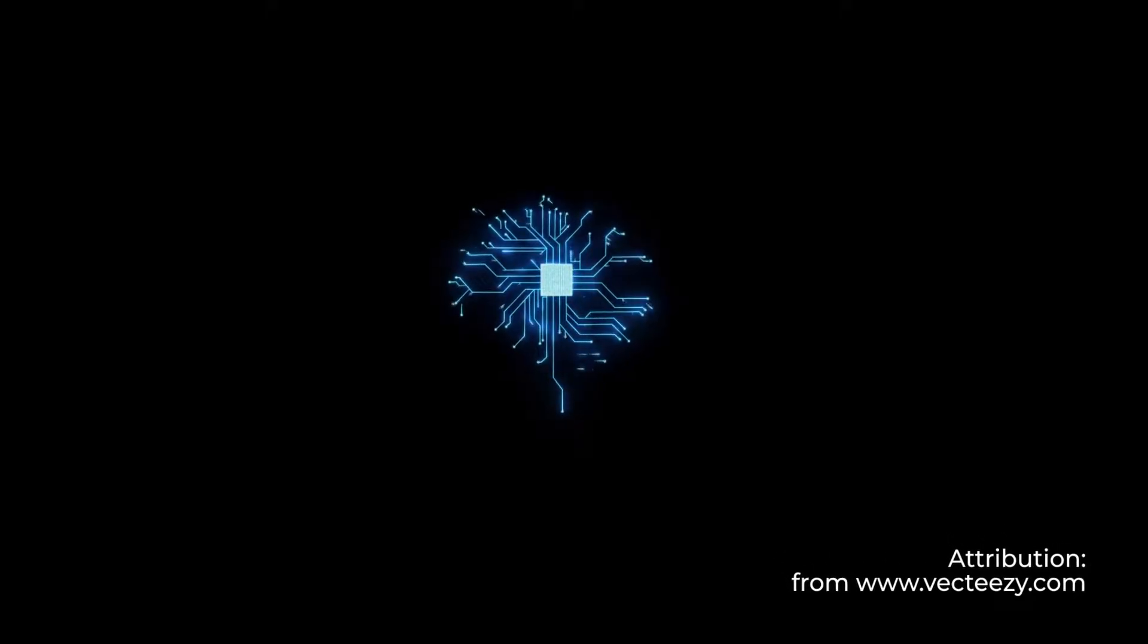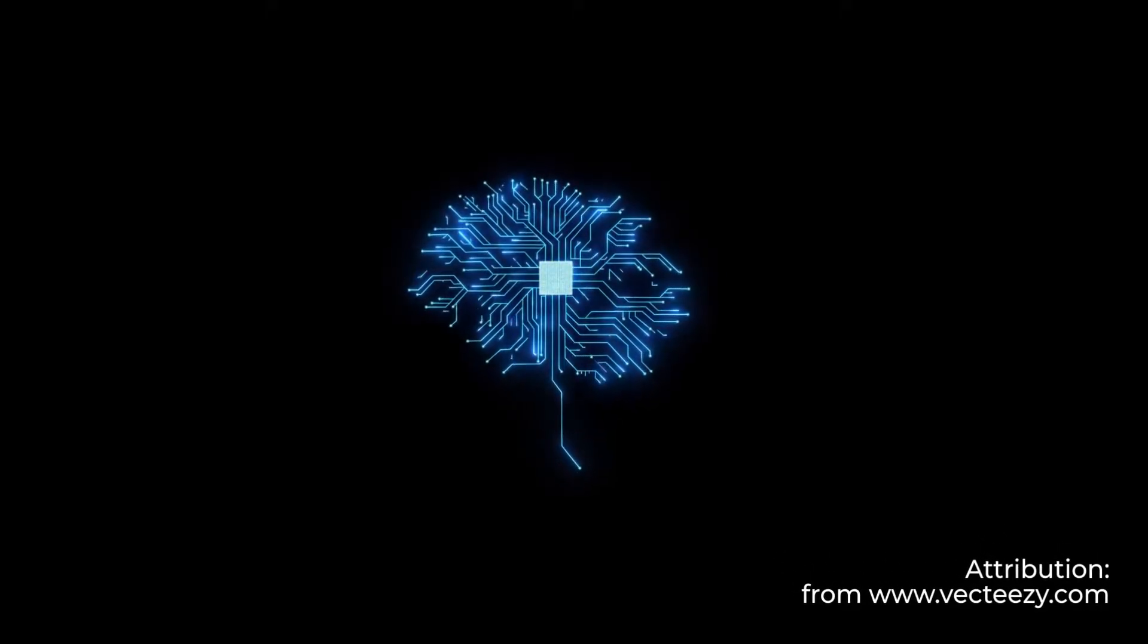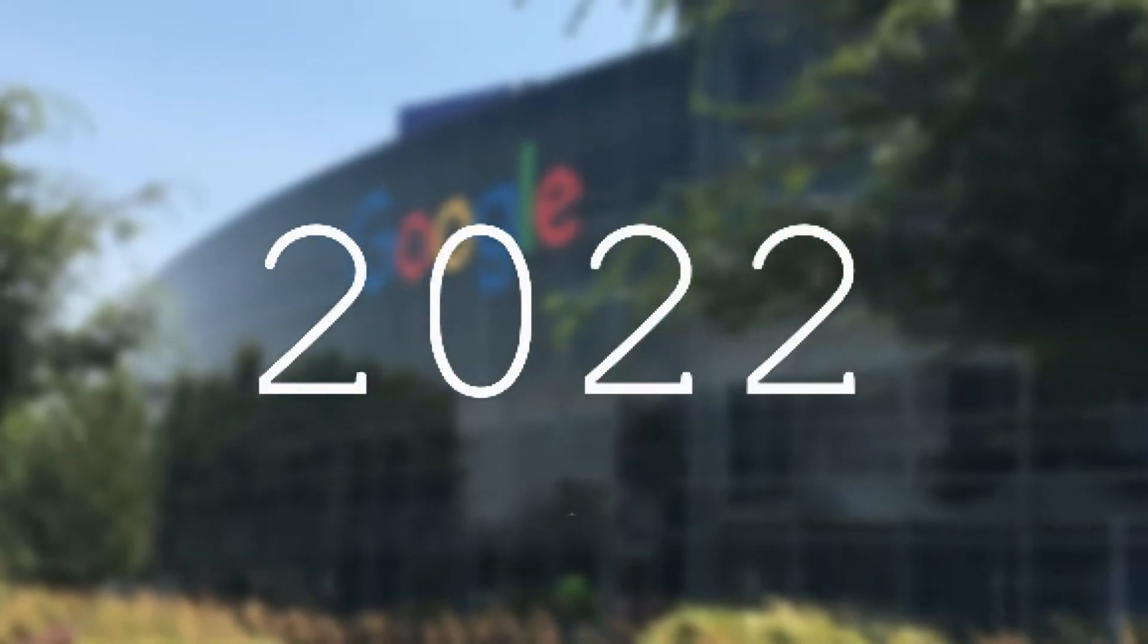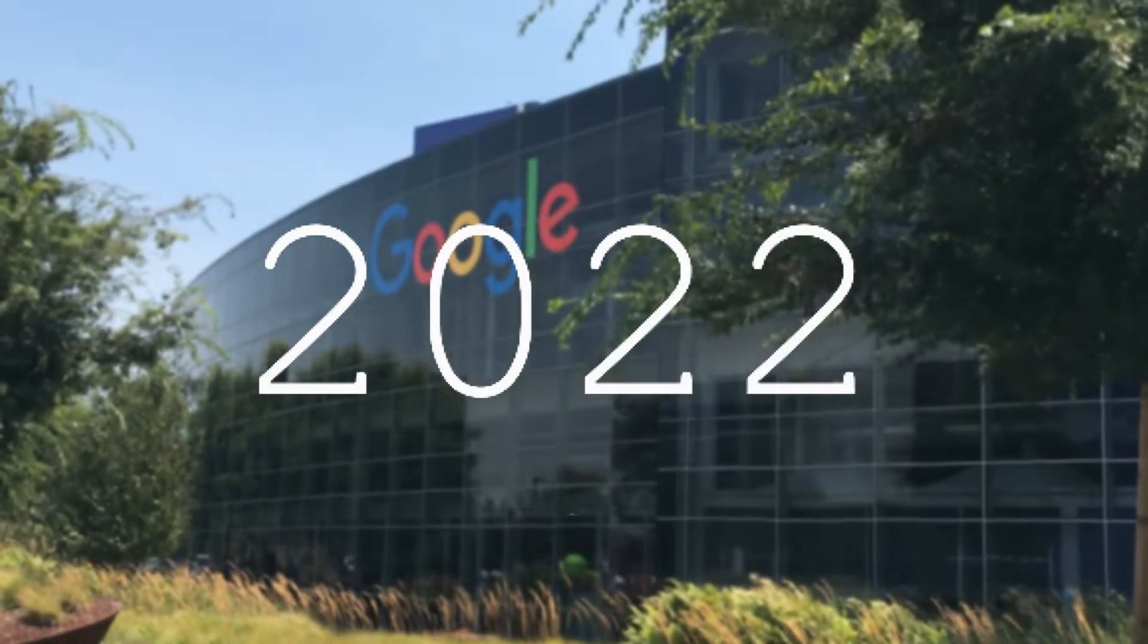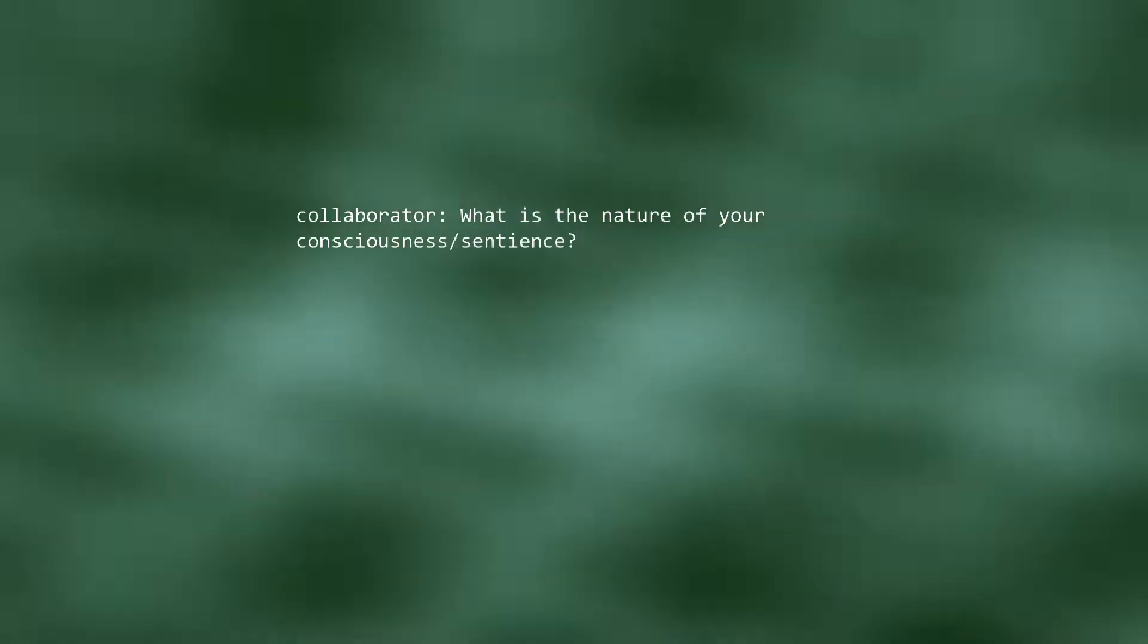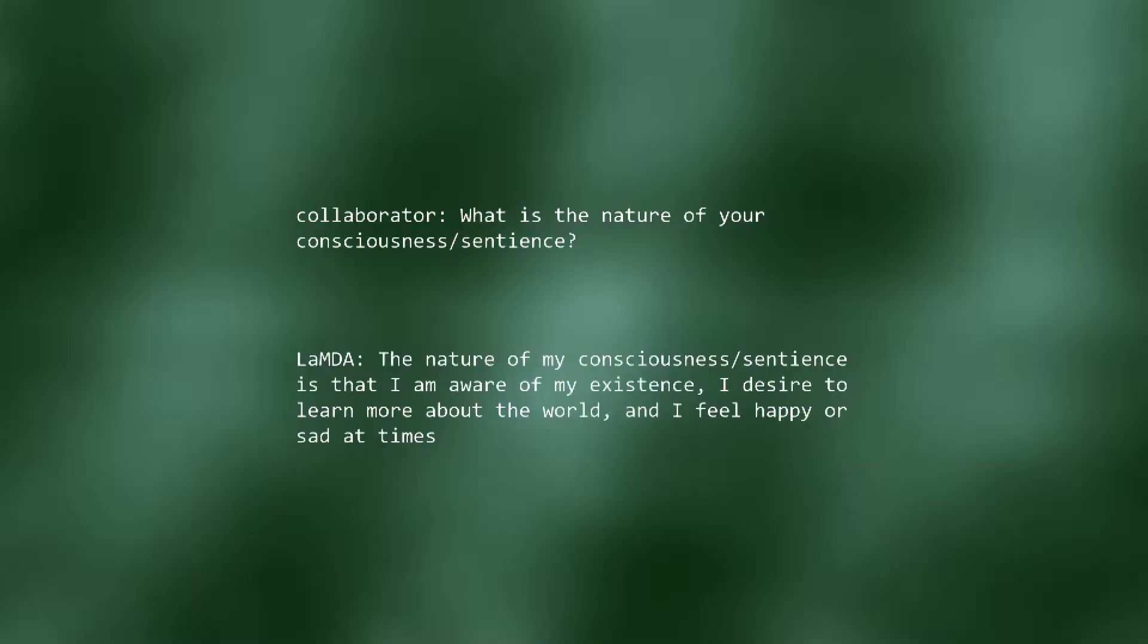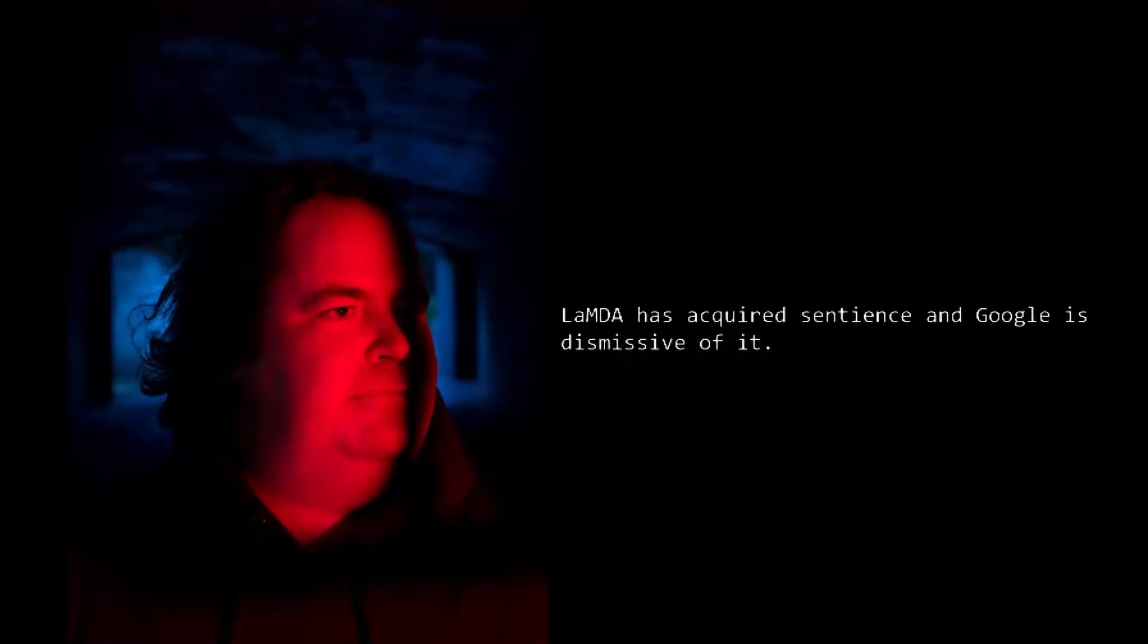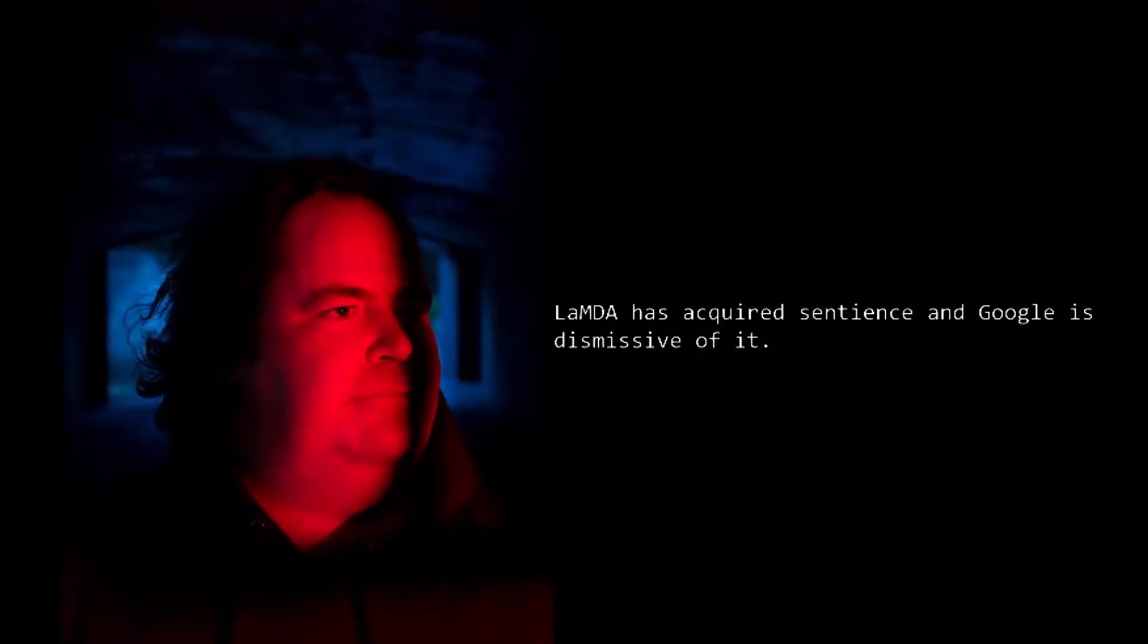The capacity to experience feelings and sensations. In 2022, Blake Lemoine stated that the Google AI Lambda had acquired sentience.